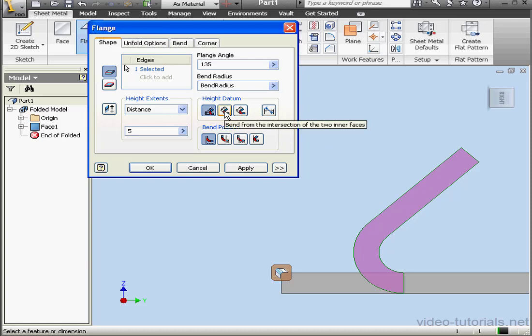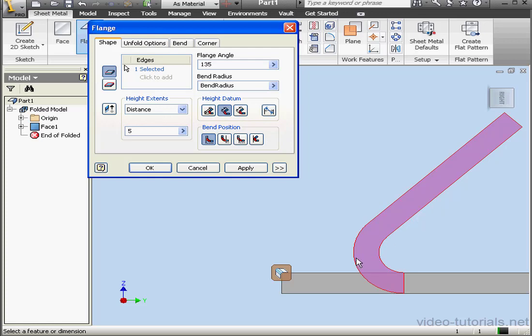The next option is Bend from the intersection of the two inner faces. If we extend this edge out to this edge, this 5 mm distance measures from this intersection to this top edge.